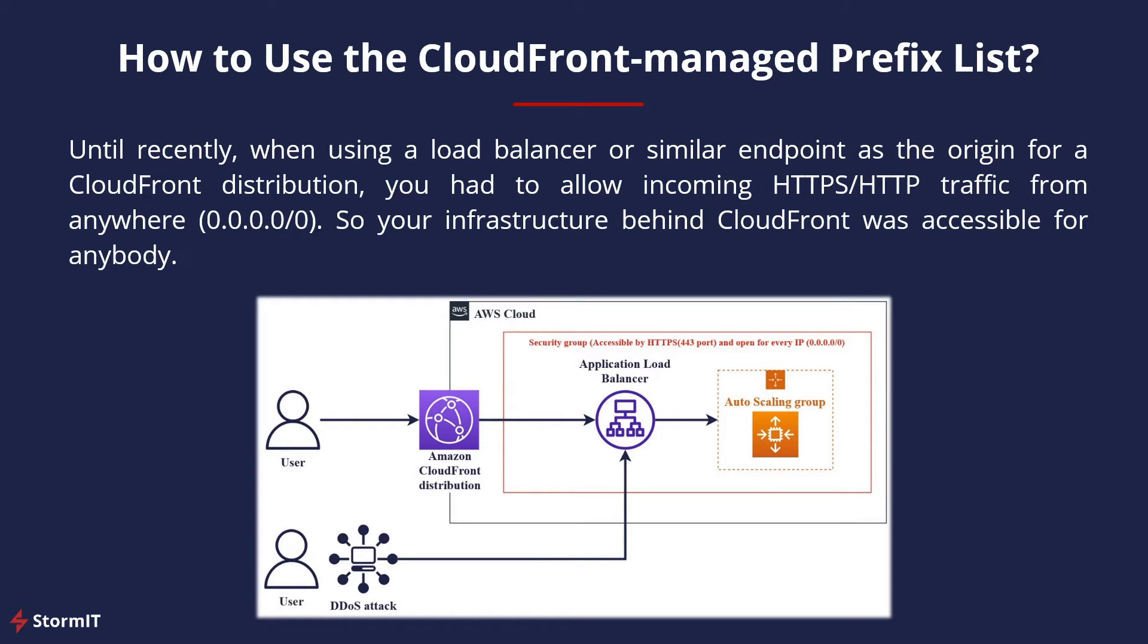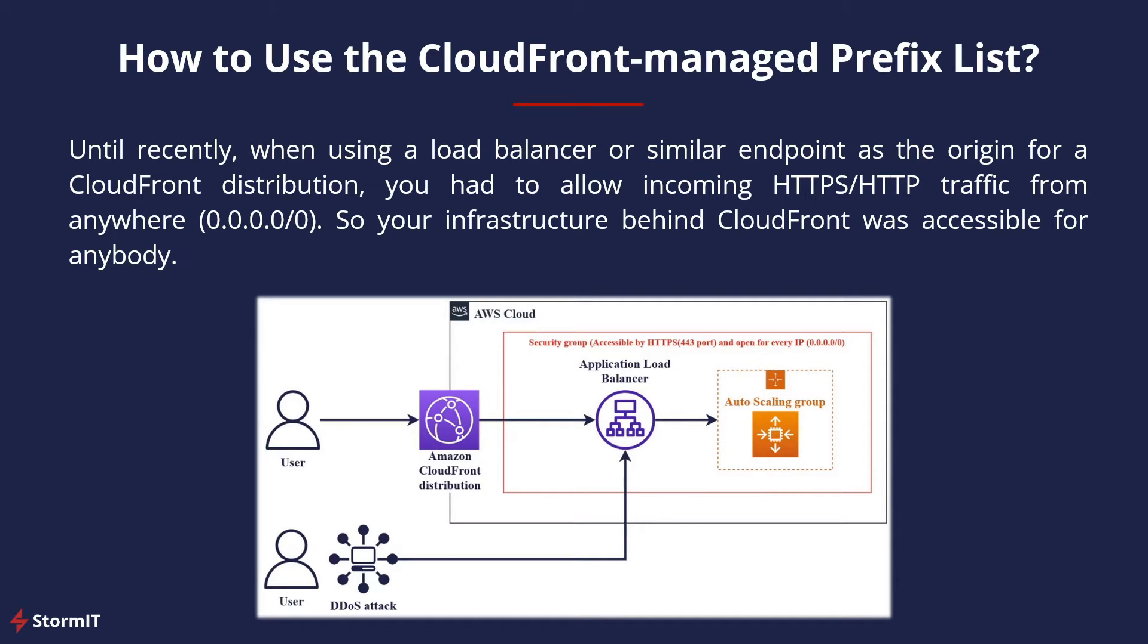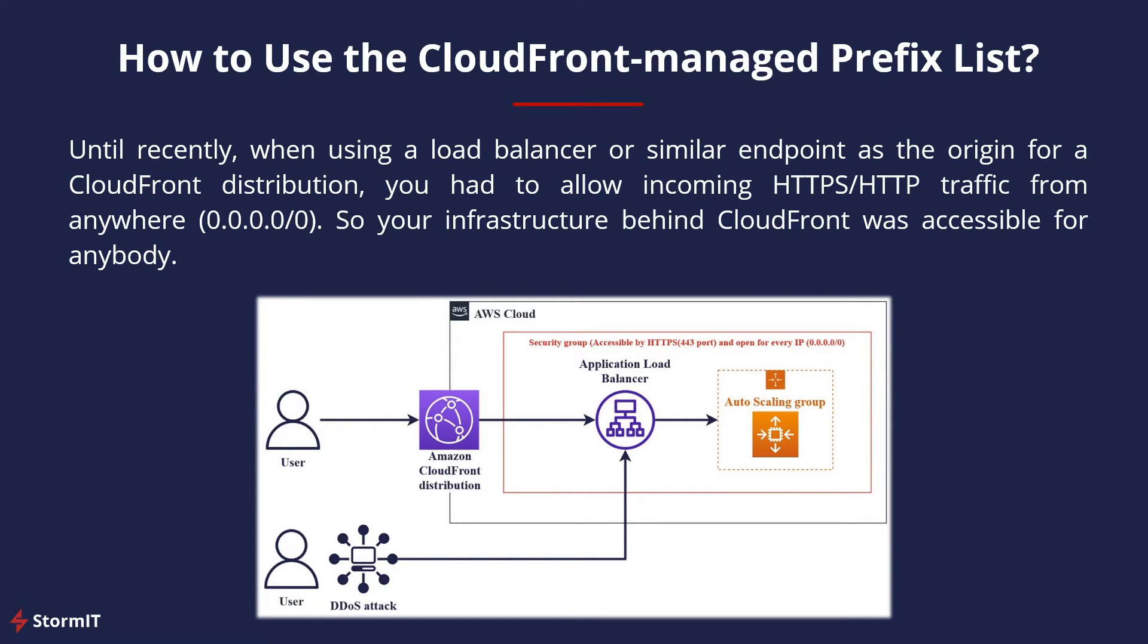Until recently, when using a load balancer or similar endpoint as the origin for CloudFront distribution, you had to allow incoming HTTPS or HTTP traffic from anywhere, basically from any IP. So your infrastructure like ALBs and EC2 instances behind this application load balancer and behind CloudFront distribution were accessible for anybody and this could be abused by for example DDoS attack.